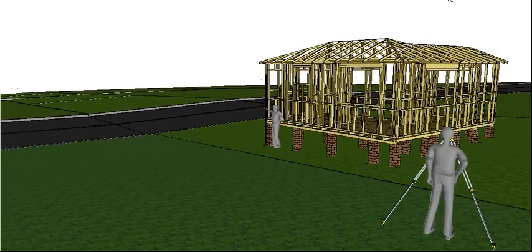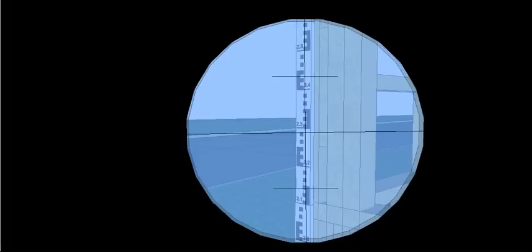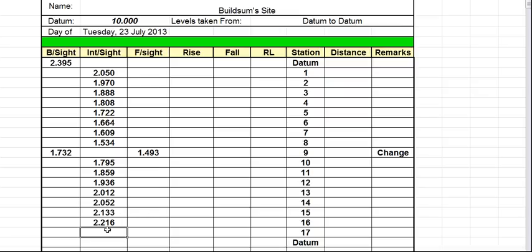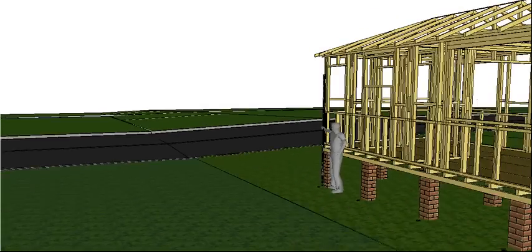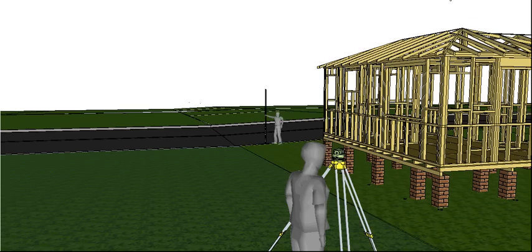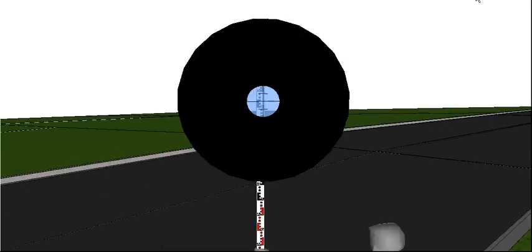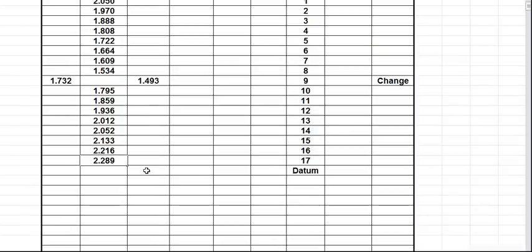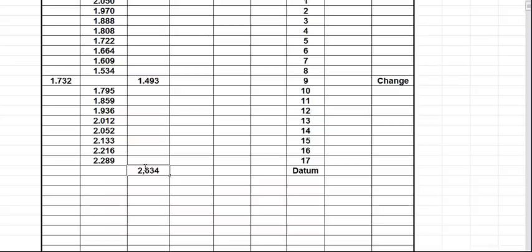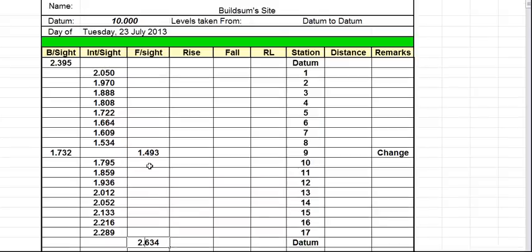So we are on to our last point here. Take that reading. 2.289. And then the last point as I said is going to be our datum. So we go back over to the datum, take a reading on it. And it's our last reading on the datum so it goes in our foresight column. And it's a 2.634.